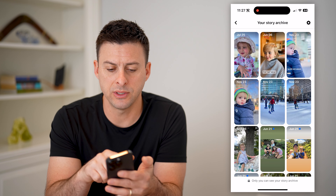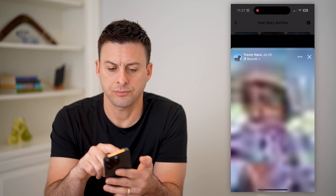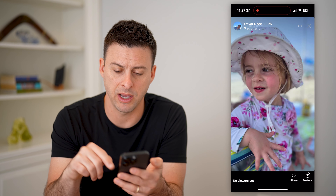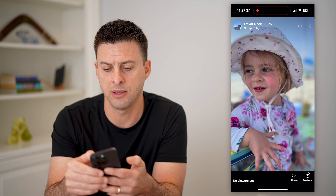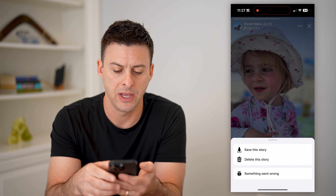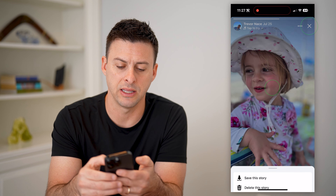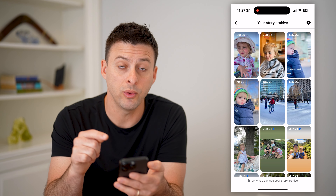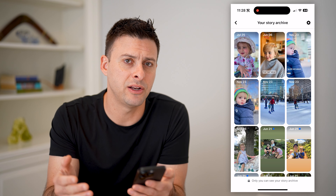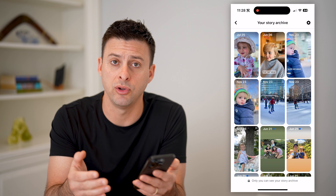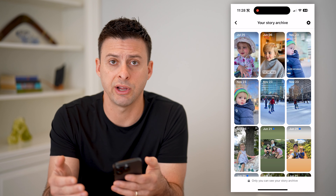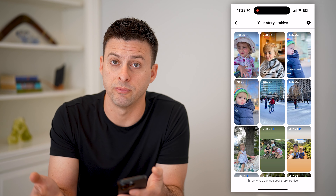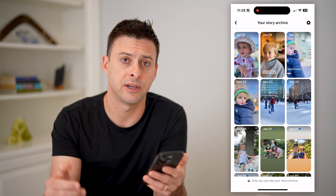On any of these ones, I can always just tap on them and open them up. I can share them, I can feature them, I can tap the three dots at the top right — I can save this story, I can delete it. So the nice thing is they're always right here and you can manage them however you want in terms of resharing them, deleting them, saving them, saving them to your camera roll — any of that stuff.